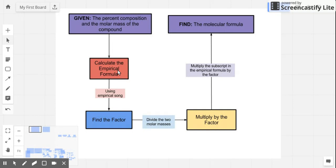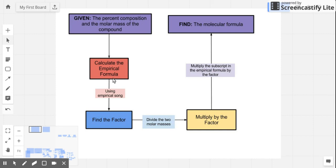We can use the empirical formula to get the molecular formula. What we need to do is find the factor. How do we get the factor? By getting two masses. First, we need to get the empirical mass, and then we get the molecular mass, which is given in the problem. So molecular mass divided by empirical mass gives us the whole number factor that we need to multiply to the empirical formula to get the actual number of atoms in the molecule or compound.